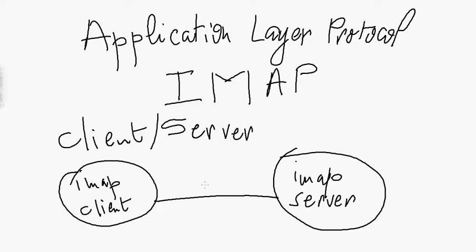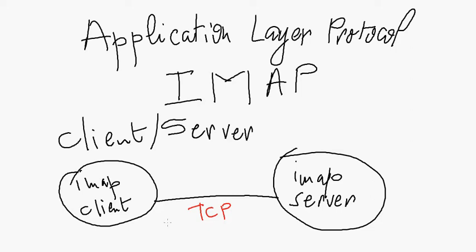IMAP protocol relies on TCP/IP at the transport layer, which means it implicitly uses the reliability of the TCP protocol.